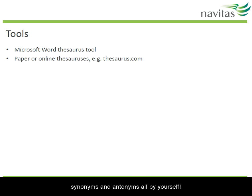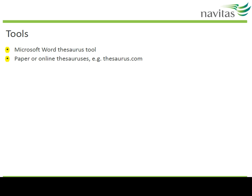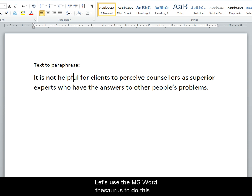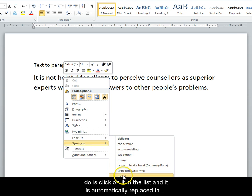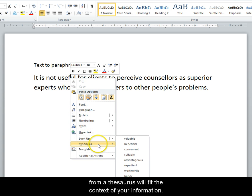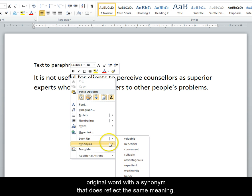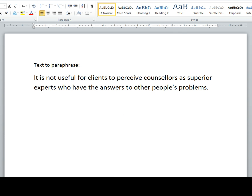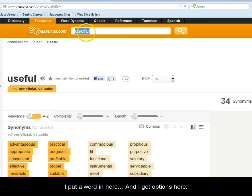Some good news: you don't have to think of synonyms and antonyms all by yourself — technology can help. There's a built-in thesaurus in Microsoft Word; just right-click on a word to get synonym options, and clicking one automatically replaces it in your document. A thesaurus is a resource that lists words and their synonyms and antonyms. A note of caution: not all words in a synonym list will fit your context, so consider options carefully and only replace a word with a synonym that reflects the same meaning. You can also search for synonyms and antonyms on thesaurus.com — enter a word and get options there.